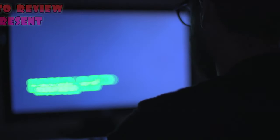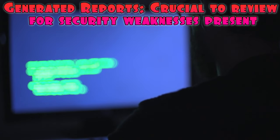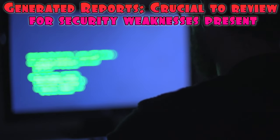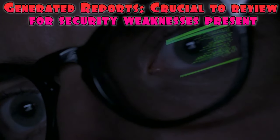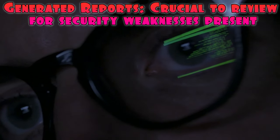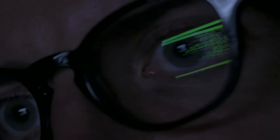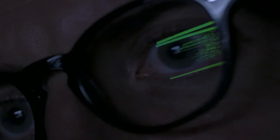Once the scanning process is complete, these tools generate detailed reports that highlight potential vulnerabilities and suggest remediation steps. It's crucial to review these reports thoroughly to understand the security weaknesses present in the target system.